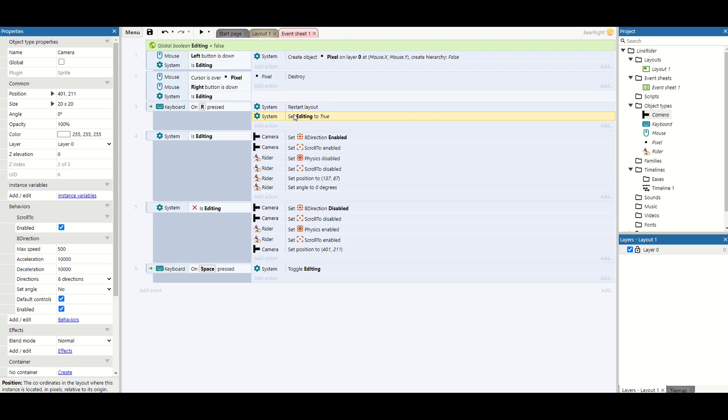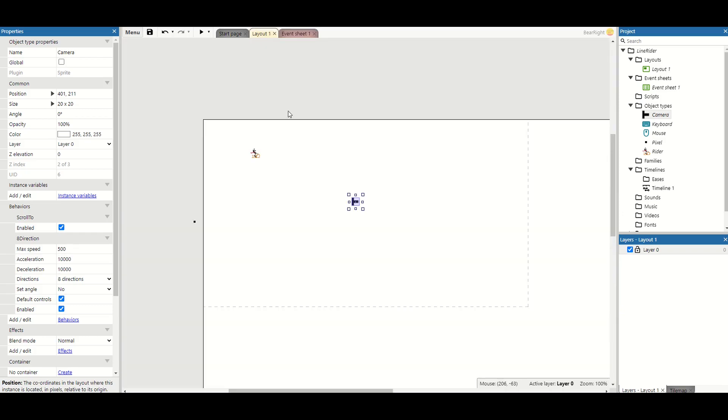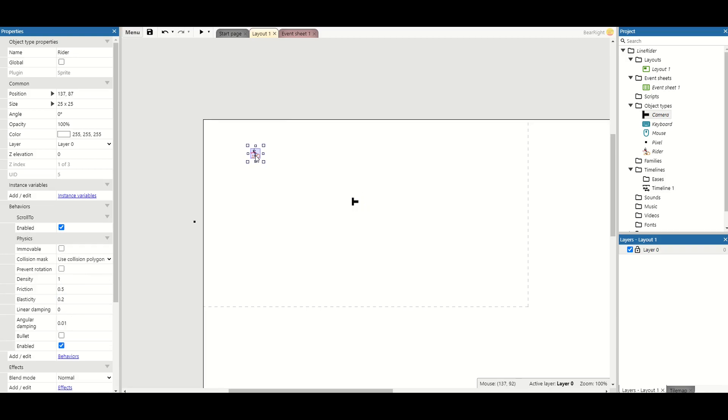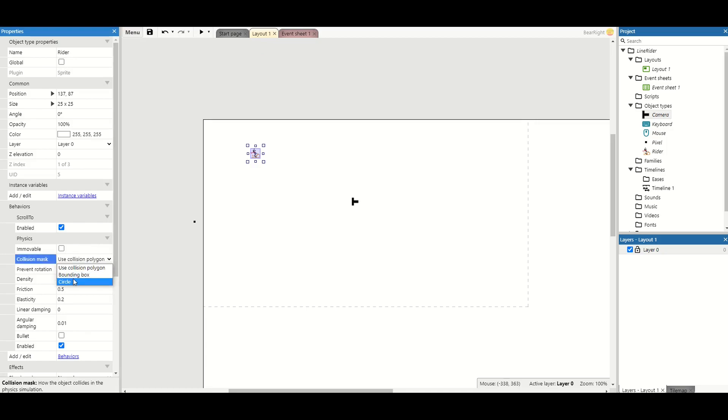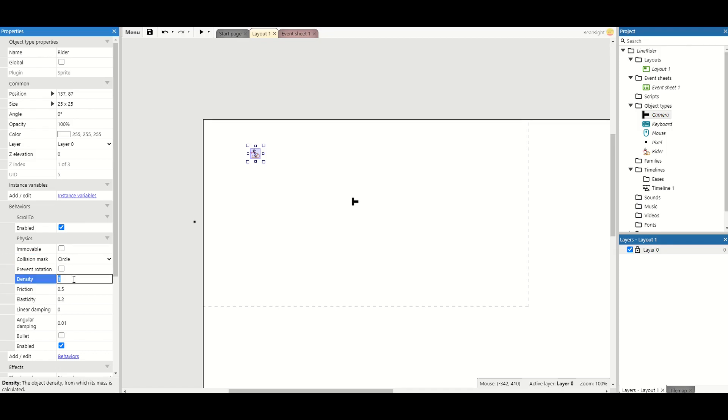With that set up, we're nearly there to start testing this. I said we had a couple of physics settings to change with our player, so first of all, we're going to change the collision mesh to a circle. Now with some playing around with this, I found that circle actually worked the best and I got the best movement. It worked best with the ramps. You can play around with these options as well.